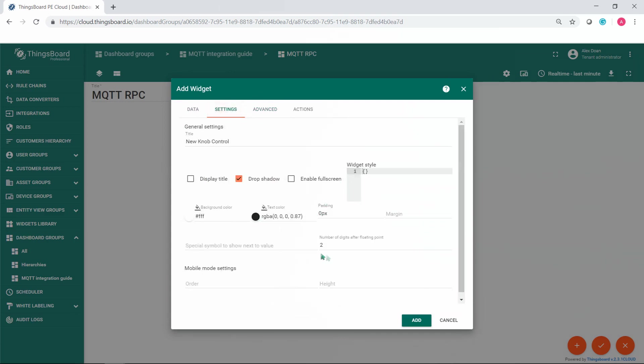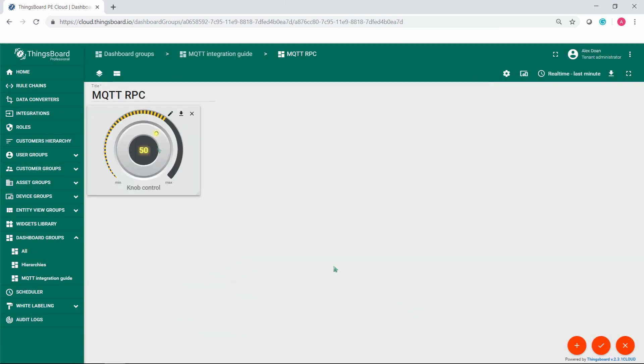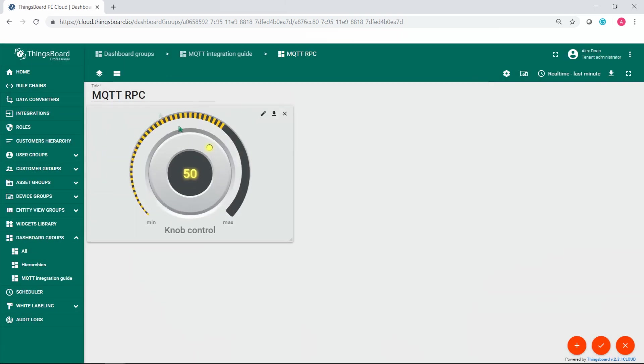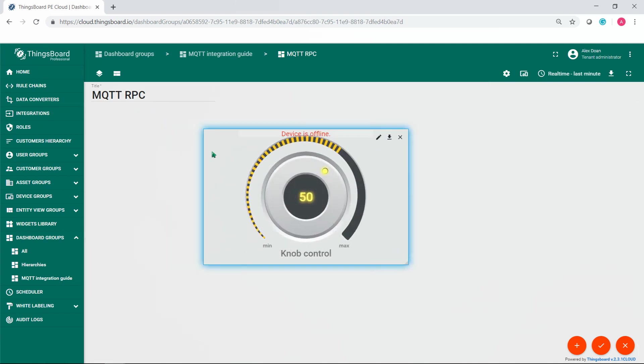On the settings tab, set number of digits of the floating point to 0 and save the change to the dashboard.